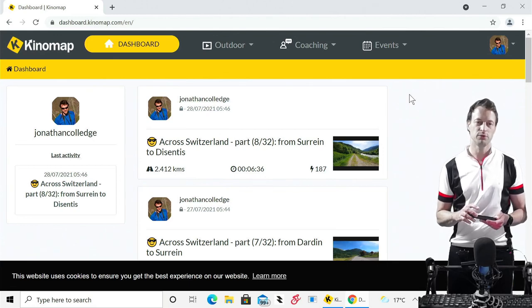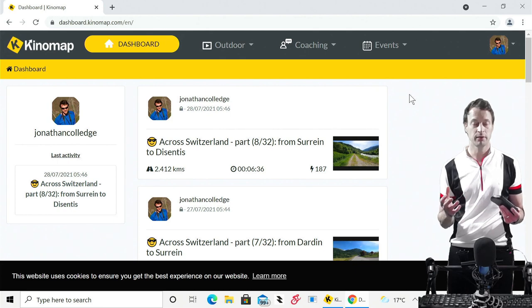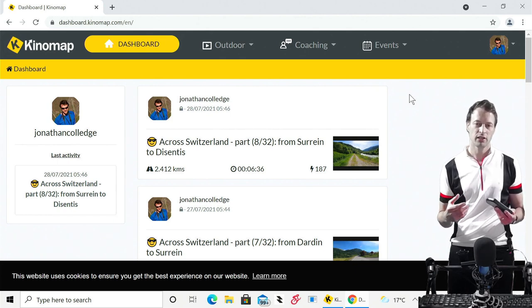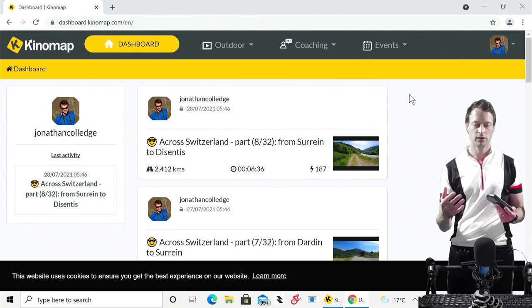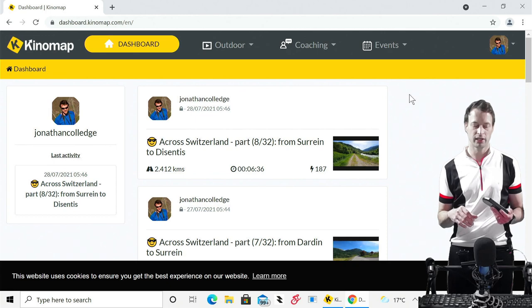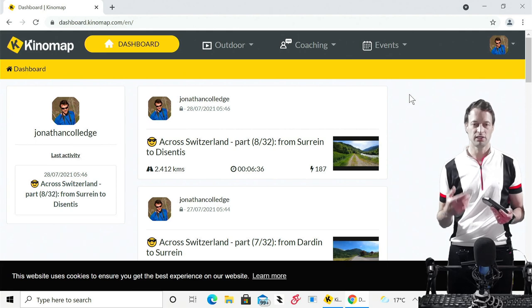Hello everyone, welcome again to my YouTube channel. Here's a review of Kinomap. What Kinomap allows you to do is ride real-life videos — videos of routes on your turbo trainer at home — and the video speed will correspond to the speed you're going on your turbo trainer, and the gradient on your turbo trainer will be the gradient according to the GPX file attached to the video.